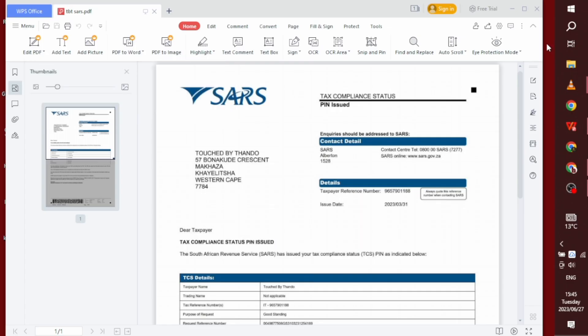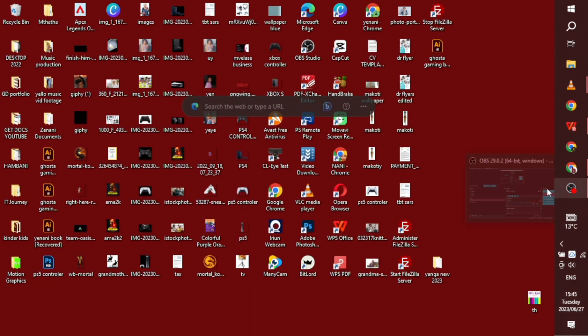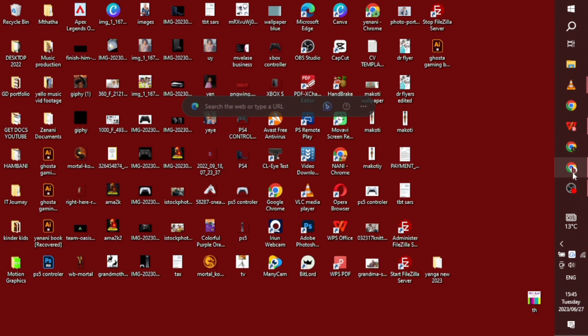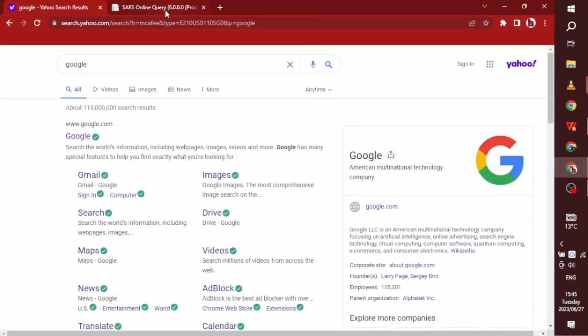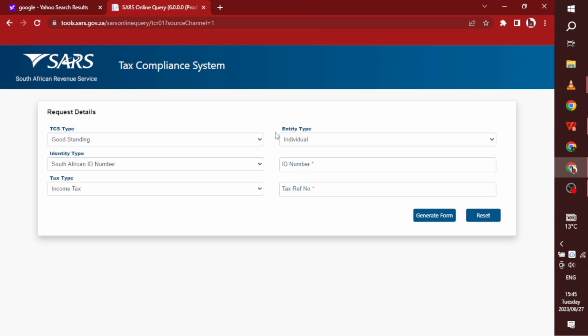This is the document that you are looking for from SARS. So how are we going to do it is through the SARS query system. This is how it looks and how we get to the SARS query system is by searching on Google.